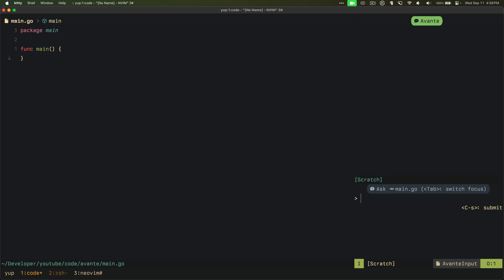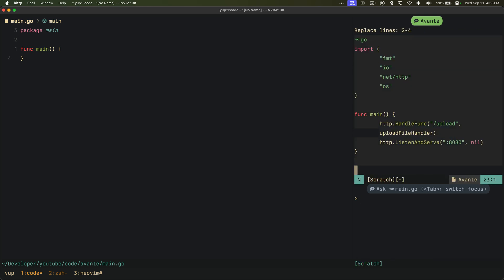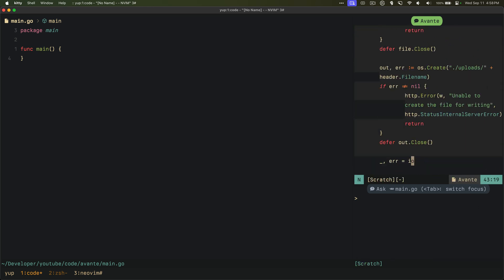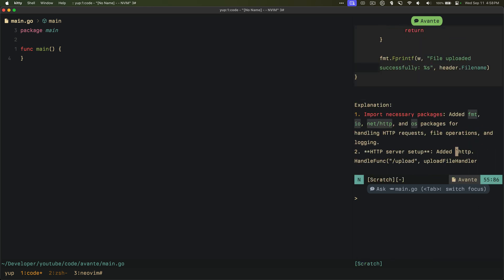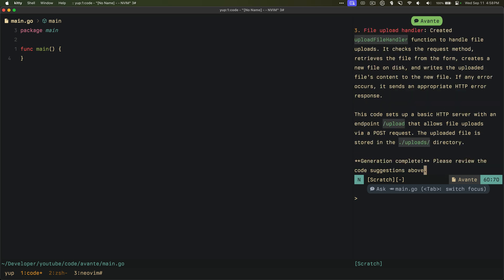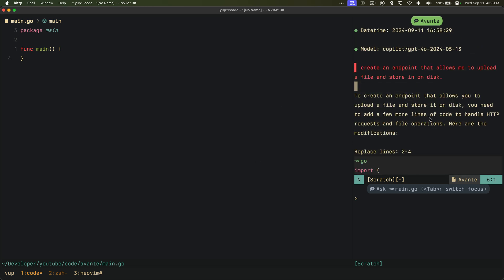You can go into insert mode and basically ask AI whatever you want. So let's say create HTTP file upload endpoint. To submit this question you can just press ctrl S and it will essentially give you the answers. Obviously there's a lot of details here, so it shows you all the code and the explanation similar to any other AI things here.